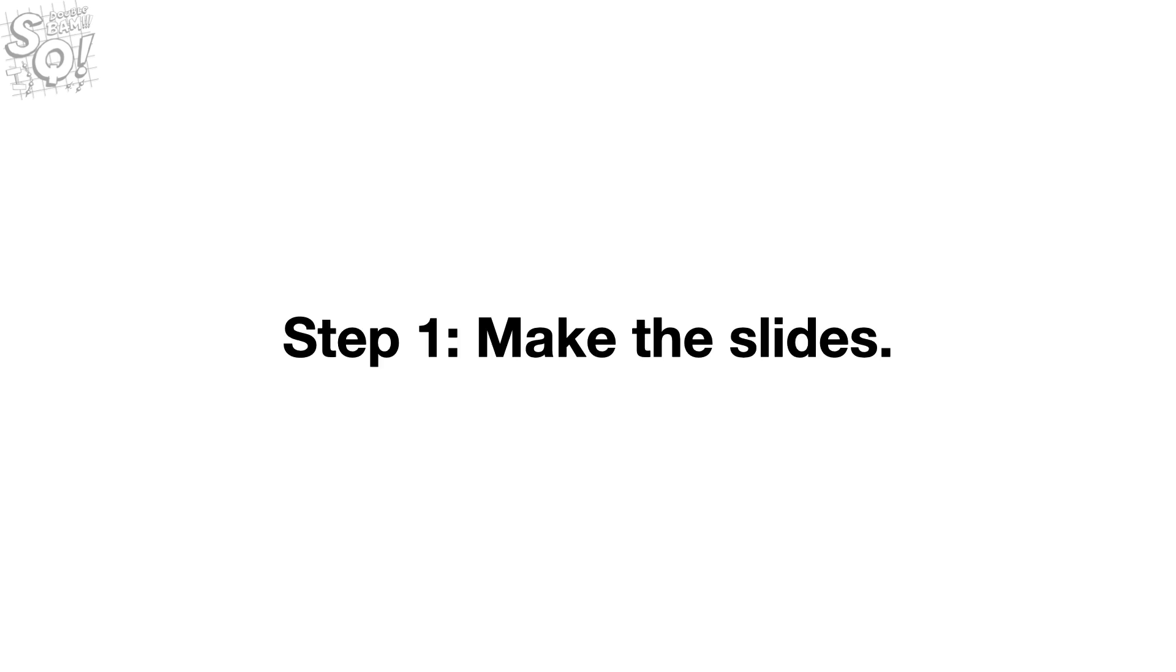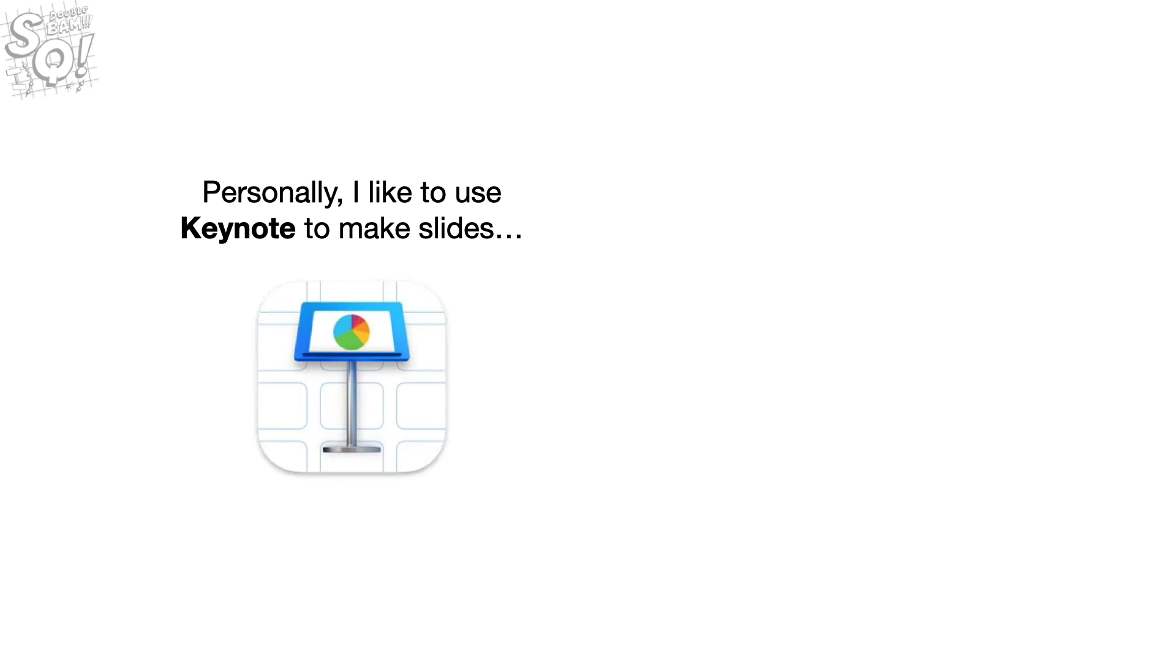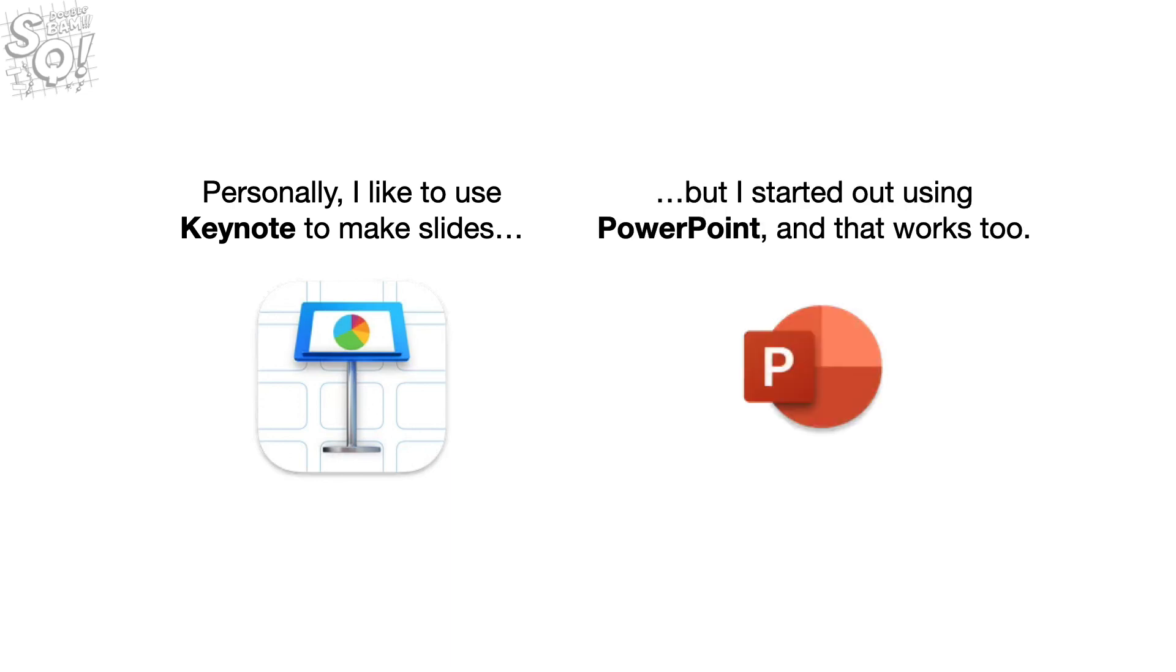Make the slides. Personally, I like to use Keynote to make slides. But I started out using PowerPoint, and that works too.